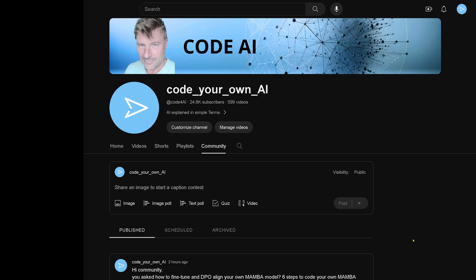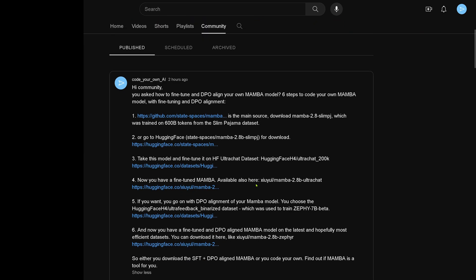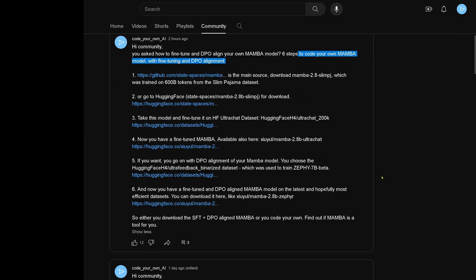If you're new to my channel, under the community tab on my YouTube channel, I always give you the code exactly. Here is how to fine-tune and DPO-align your own Mamba model — six steps to code it yourself — along with the datasets and all the links that you need.